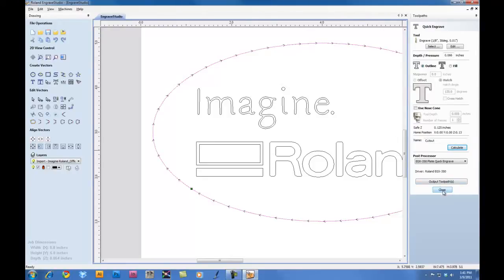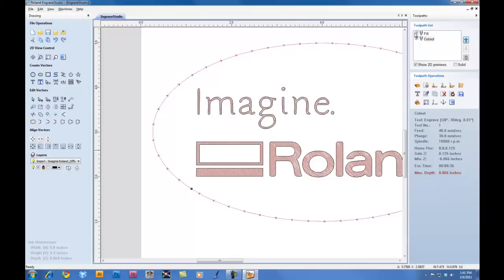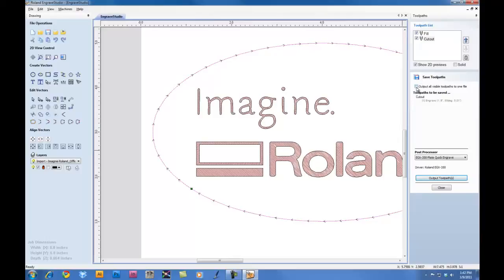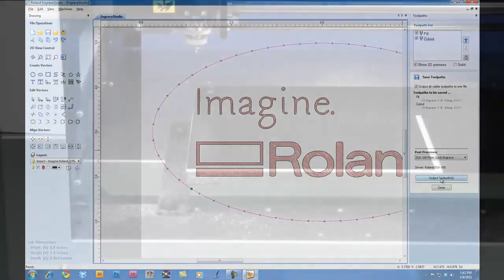Next, we'll click on Close. We'll put a check mark on the fill and our cutout, and we'll click on the Save toolpath icon. At this point, we will put a check box on Output all visible toolpaths to one file. Once we have this set, we'll verify that the post processor shows EGX 350, and then we can click on Output toolpaths to output our job.